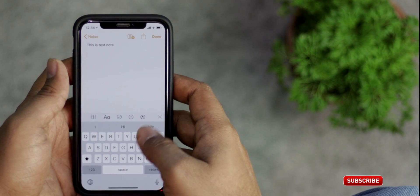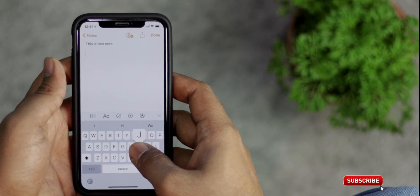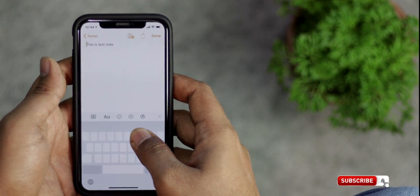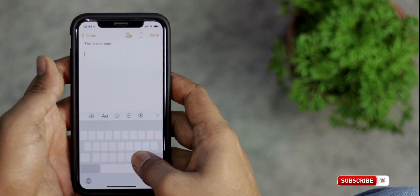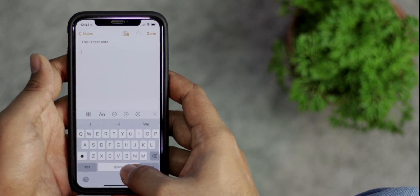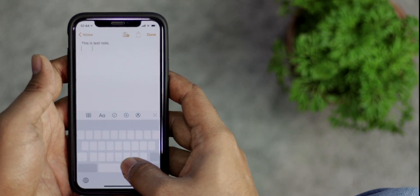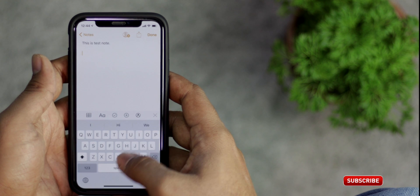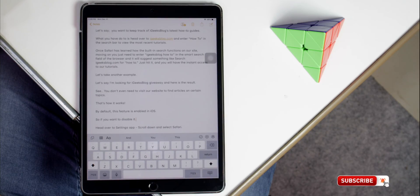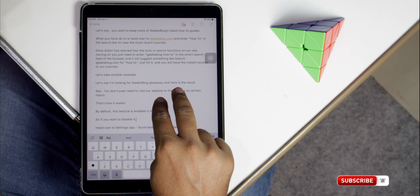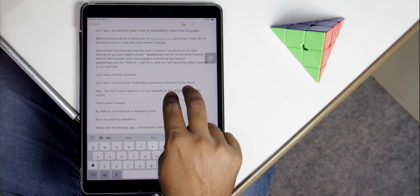Do you find it tough to move the cursor around? Thanks to 3D Touch, you can turn the keyboard into a trackpad and control the cursor with ease. If you have an iPad or a non-3D Touch iPhone running iOS 12, you can long press the space bar to invoke the same trackpad. There is another way for iPad: lightly press down on the keyboard with two fingers to move the cursor with ease.